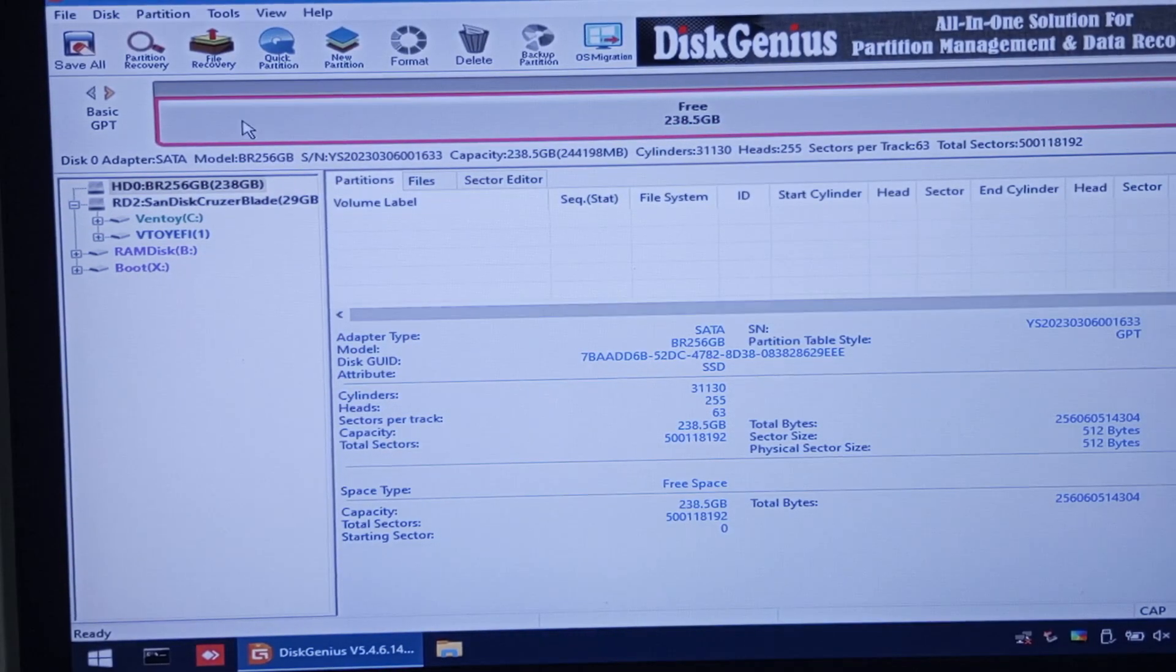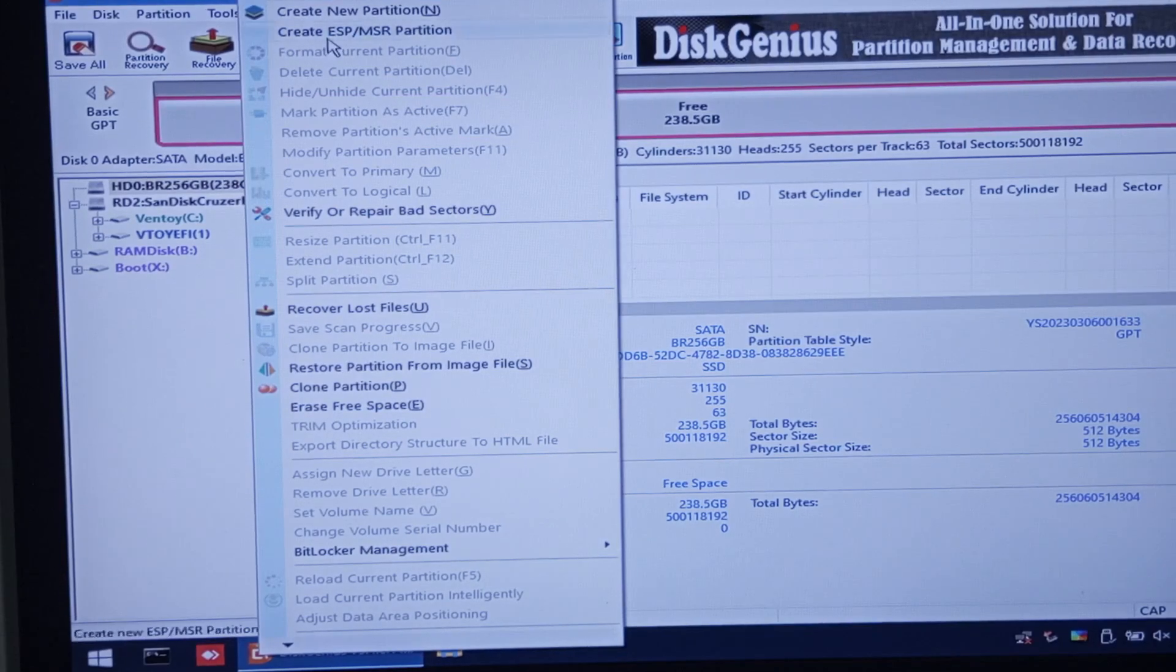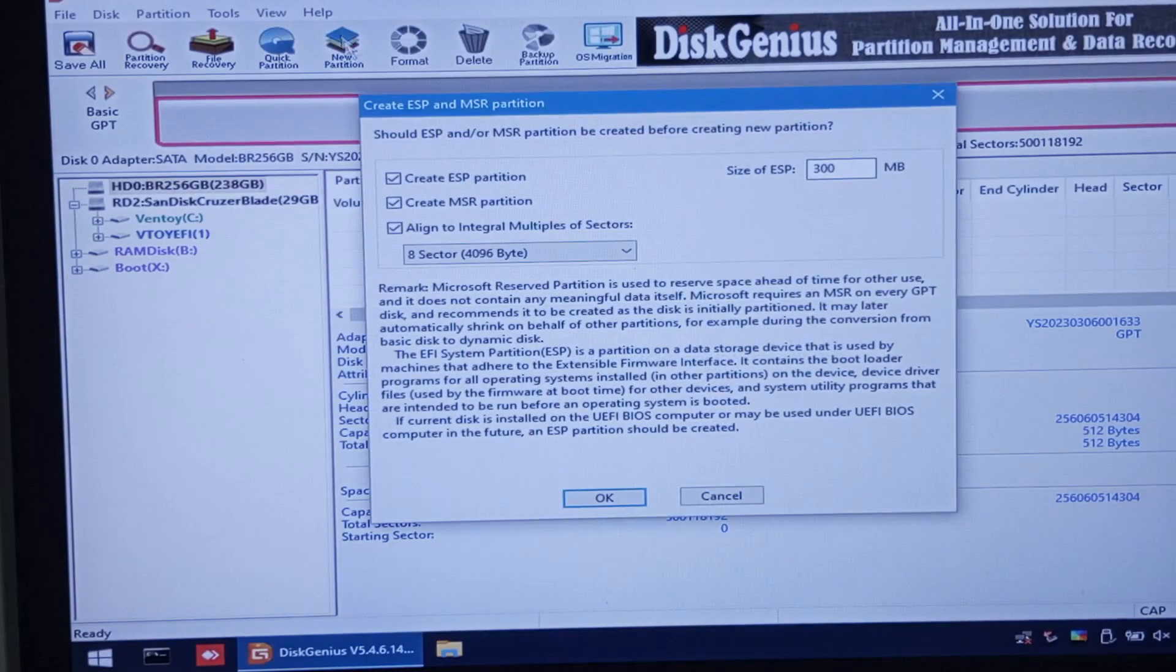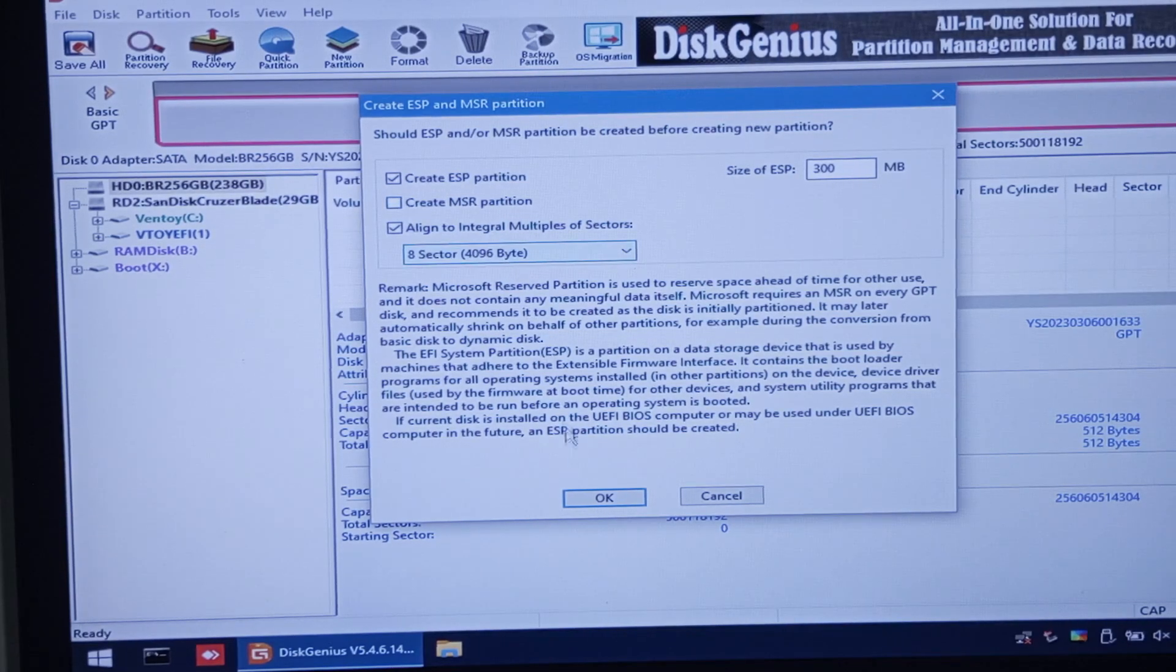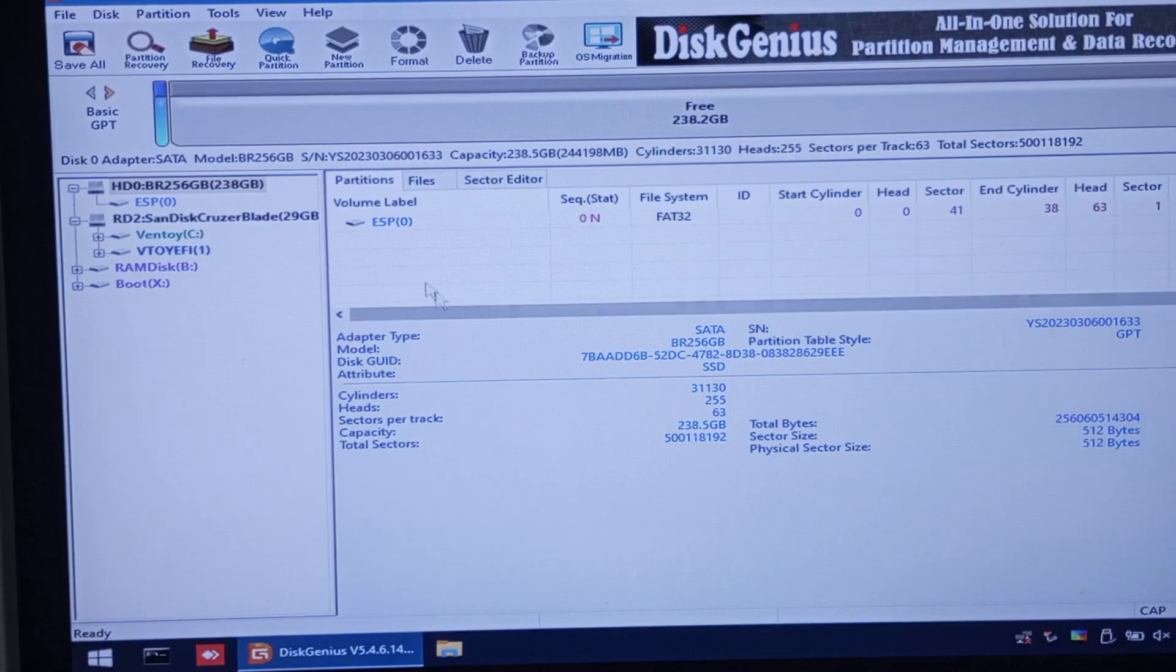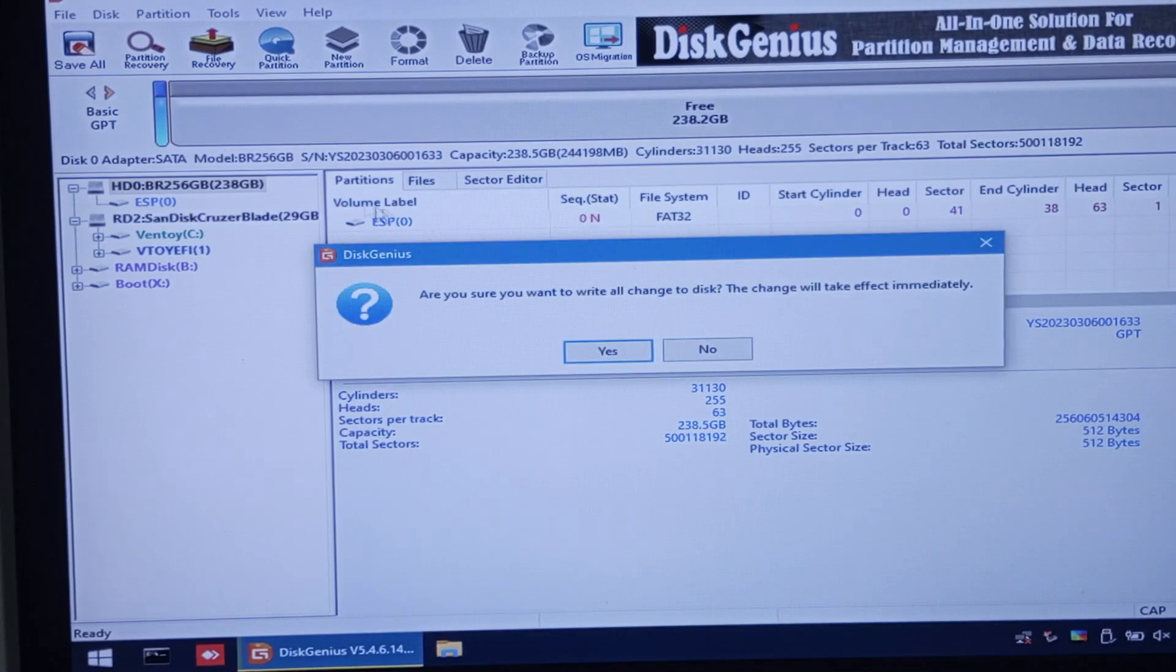Now create an ESP partition by right-clicking it. Uncheck the Create MSR partition, then click OK below. Click Save All button on the upper left.